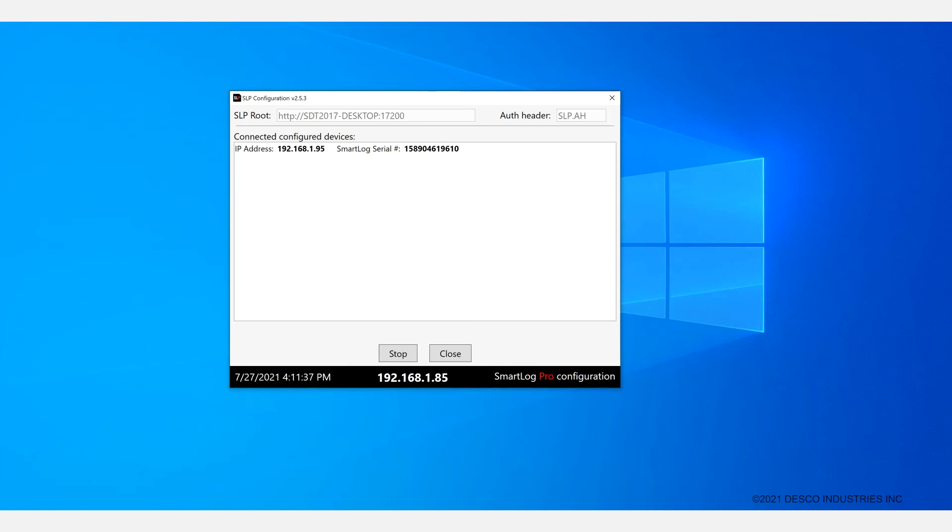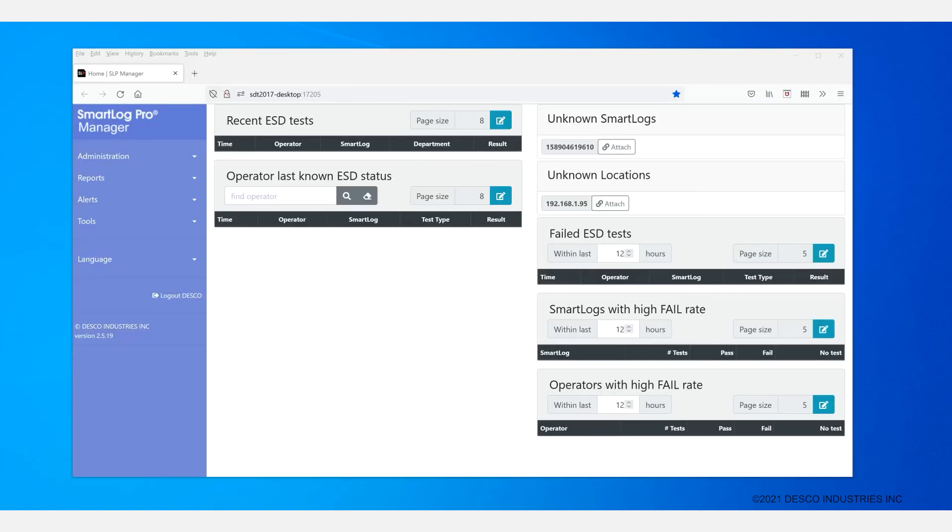Once the devices are configured, there is no need to leave the broadcast active. You can click Stop and then Close. You can then navigate to the web page for the SmartLog Pro Web Manager via your browser.